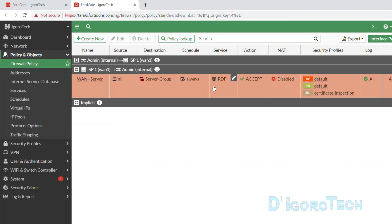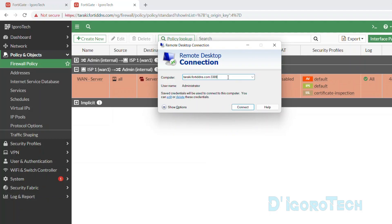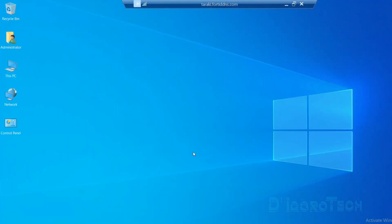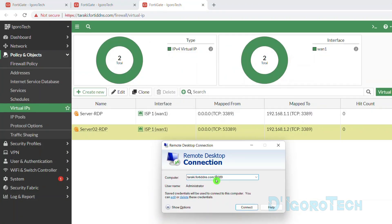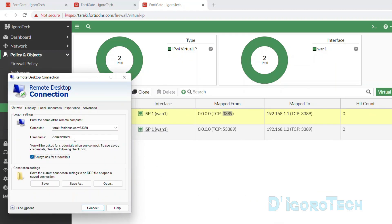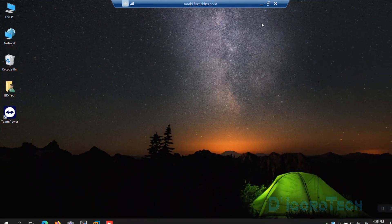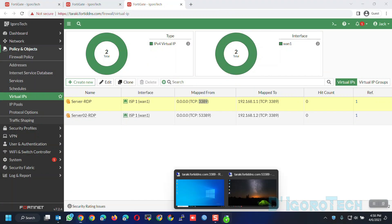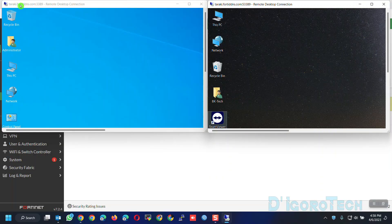Now let's test access to both servers. Let's open Remote Desktop again. This is the first server configured which uses the default RDP port. Let's try to connect — success! Now let's open another Remote Desktop to test the other server. We can use the dynamic DNS followed by a colon followed by the port, which in my case is 53389. Let's try to connect. Success! We have successfully configured different devices with the same port number and they can be accessed simultaneously. Notice the external service port at the top of the page — the left is the default port and the right is the modified port.